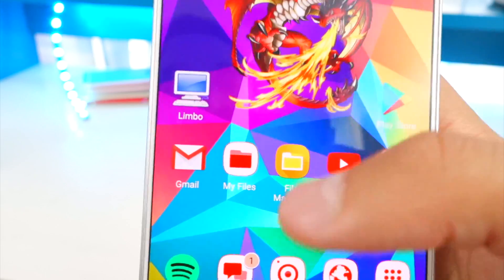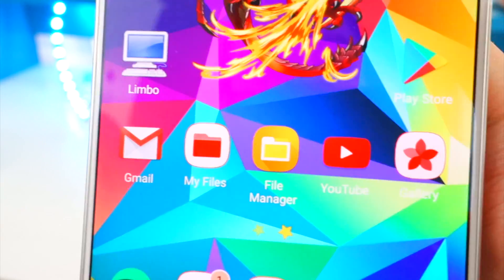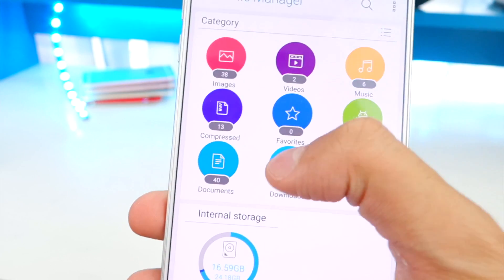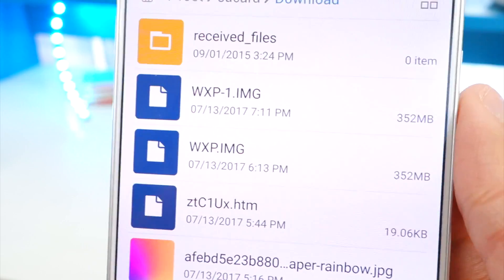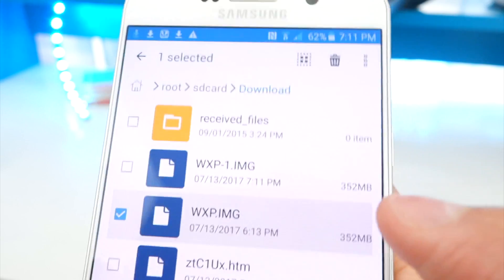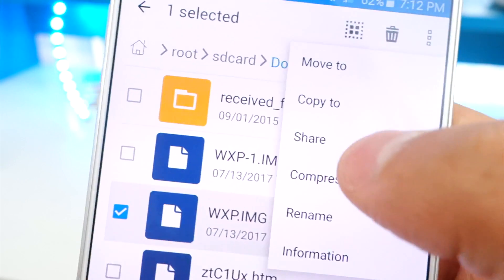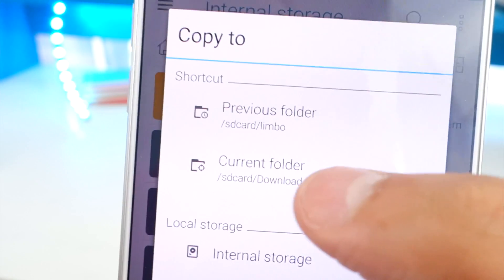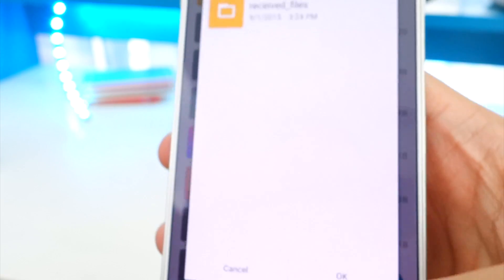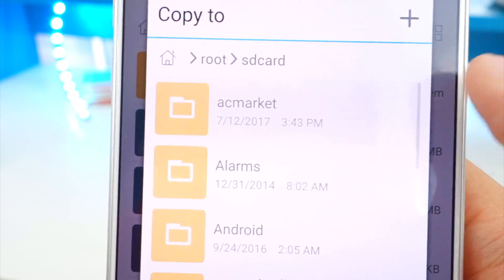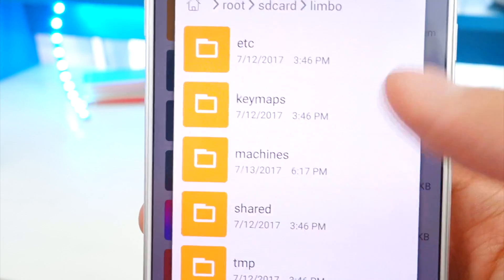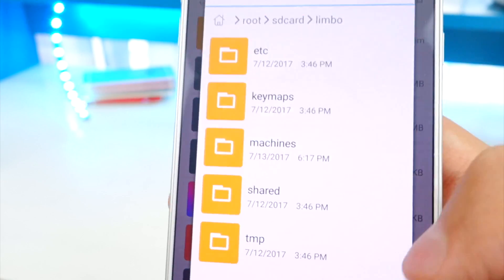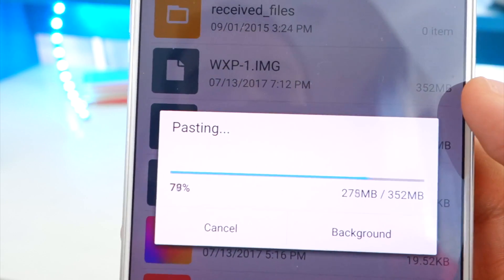Download a file manager app — I'm using one called File Manager from the app store. Open it and head to your downloads folder. Once your download is complete, you'll see the Windows XP file. Copy it by tapping the three-dot menu and selecting copy. Navigate back to your SD card, find the Limbo folder, and paste the file inside the Limbo folder — not inside any of its subfolders. Hit OK and you're done.